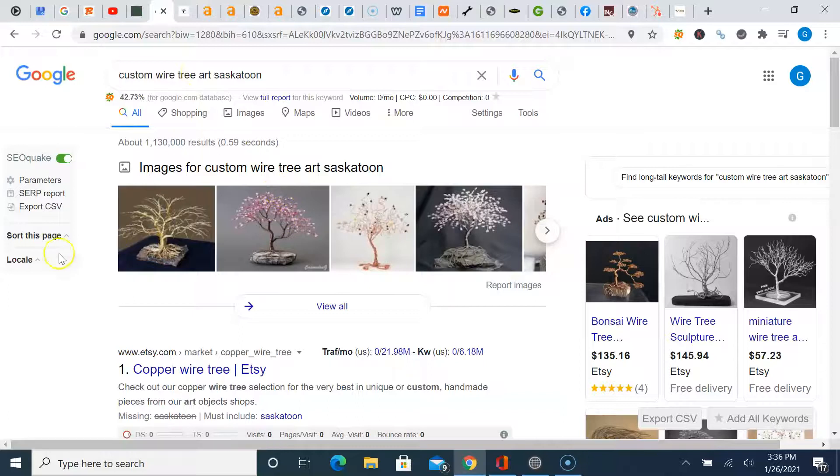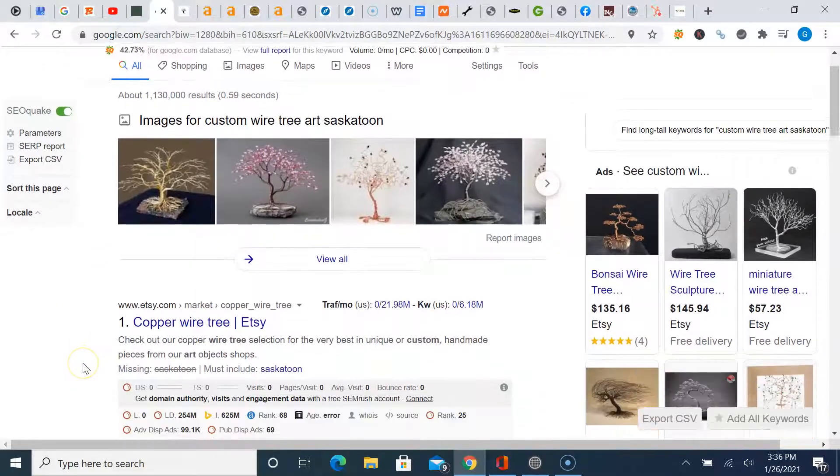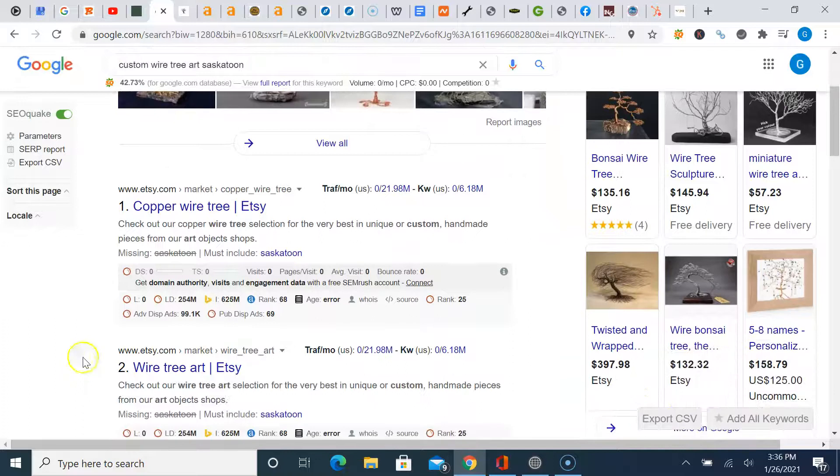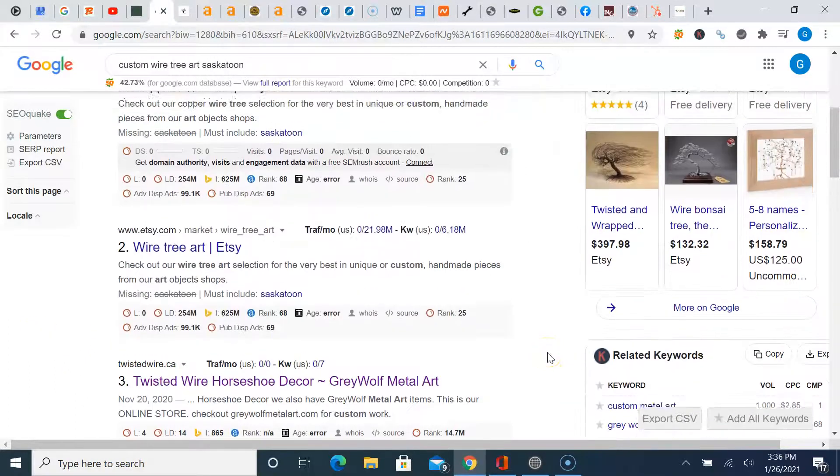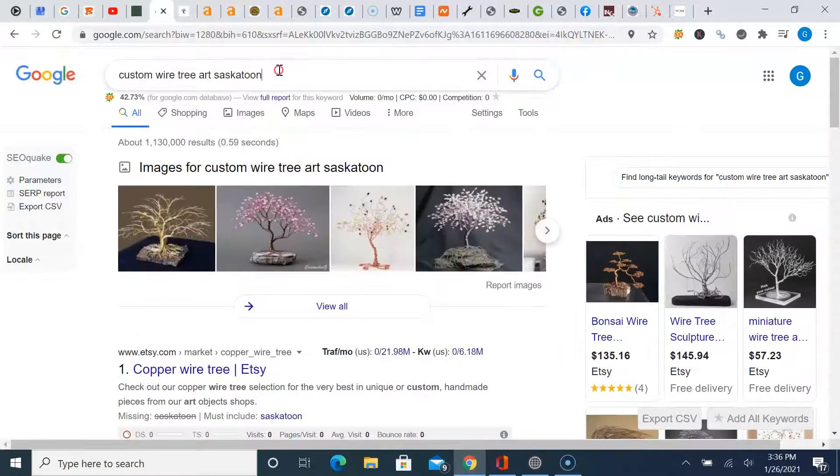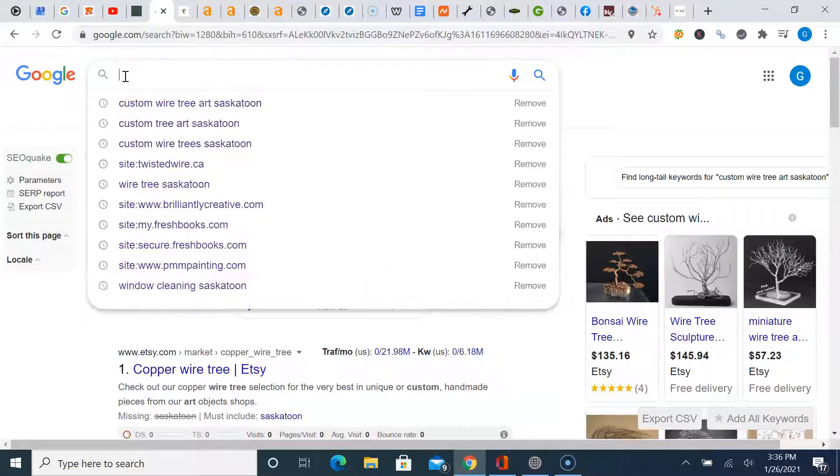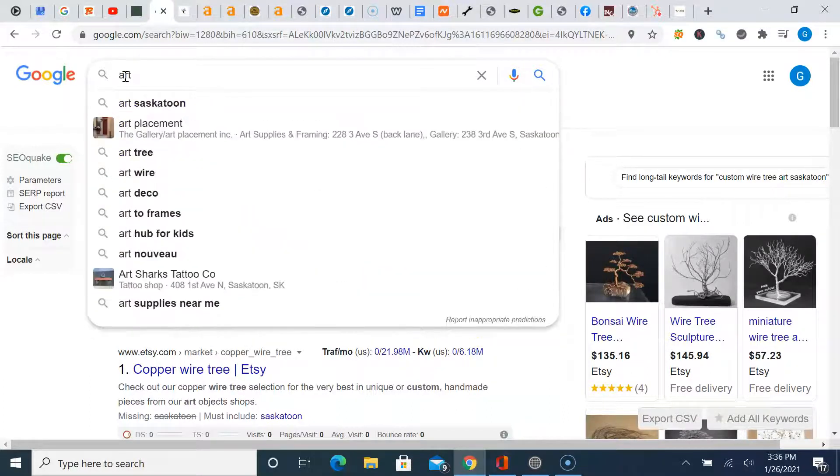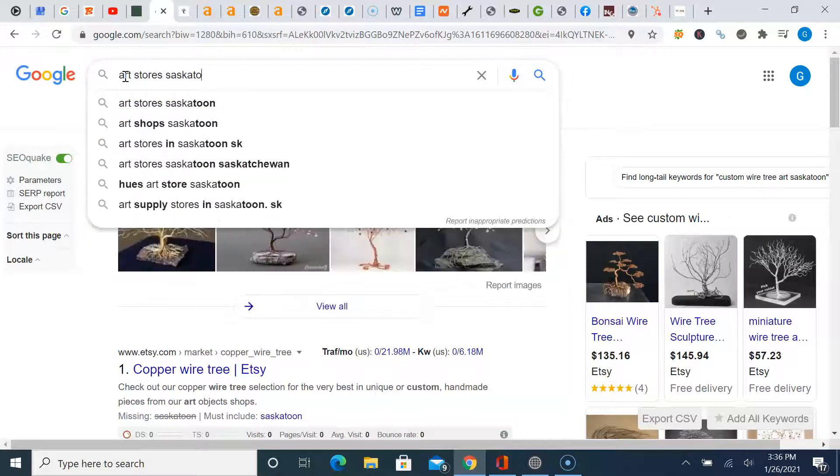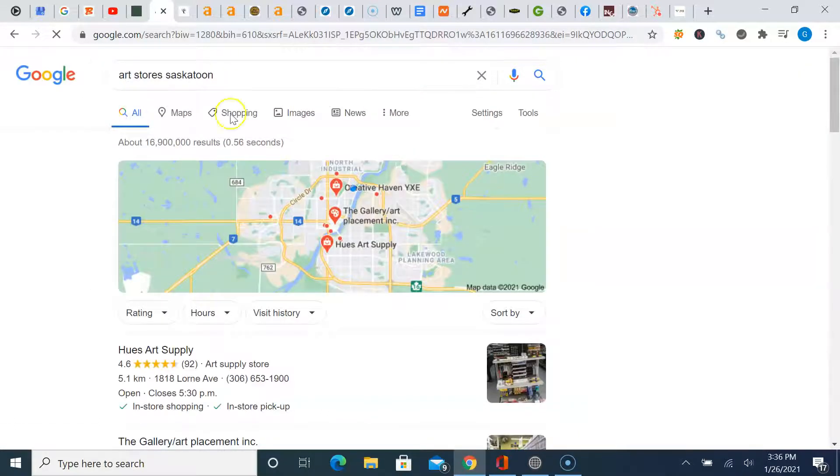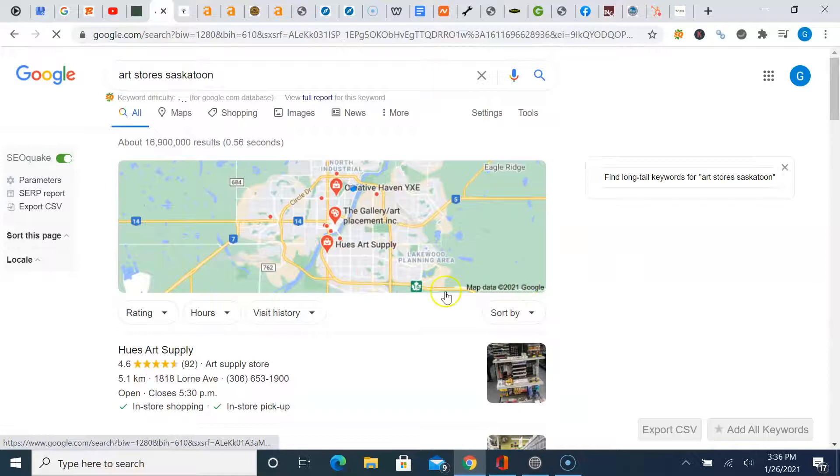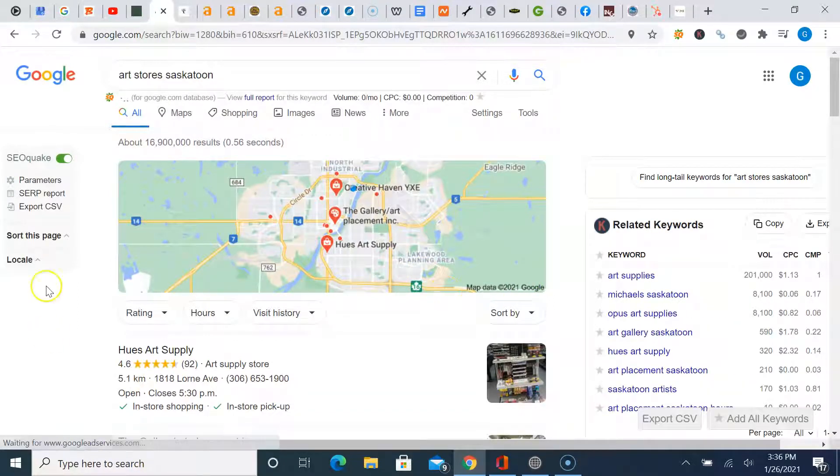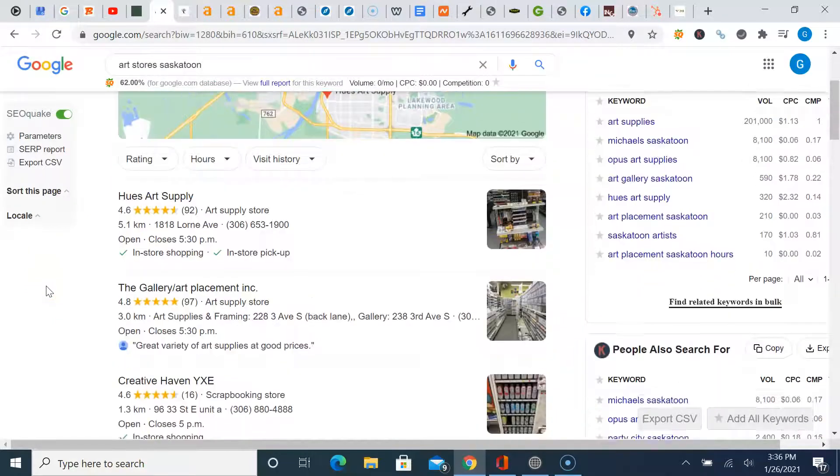So the last thing I wanted to talk to you about Billy is citations. Now for your niche or your industry specific, a local map pack ranking is not coming up. I tried a couple of different ones, but I'll just show you an example here. We'll do one together. So let's just say art stores Saskatoon. Okay. You're going to get this Google my business or local map pack rankings.